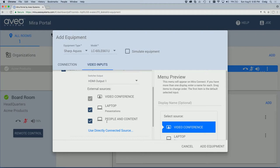Our preview of the Display menu appears on the right side of the screen. And we can rename the display and reorder inputs on this menu. When done, click Add Equipment.